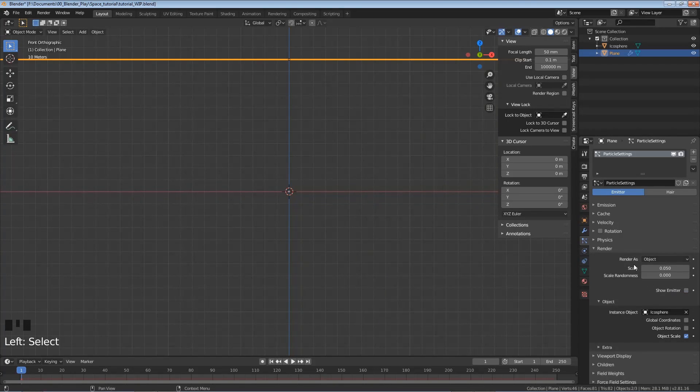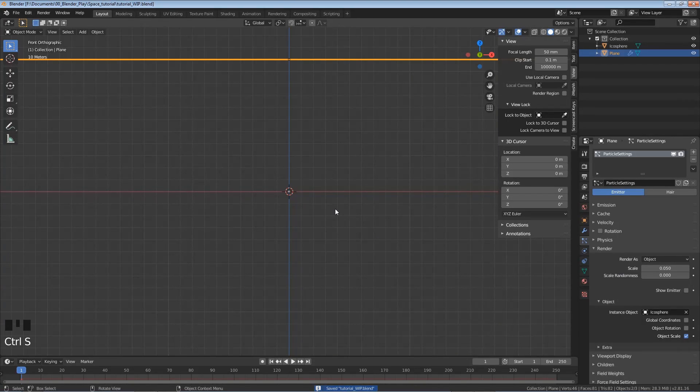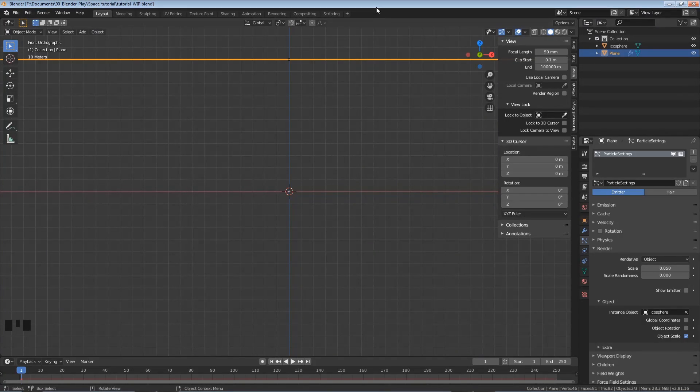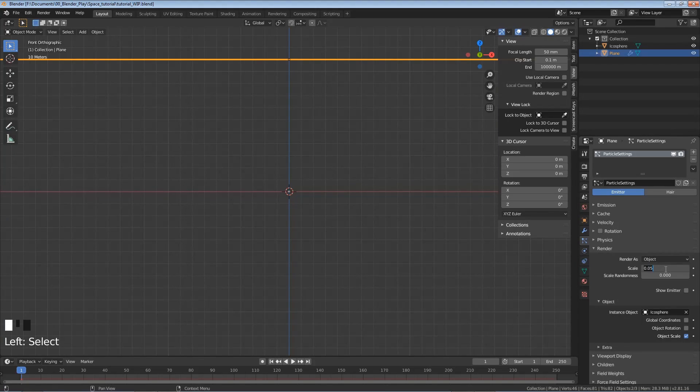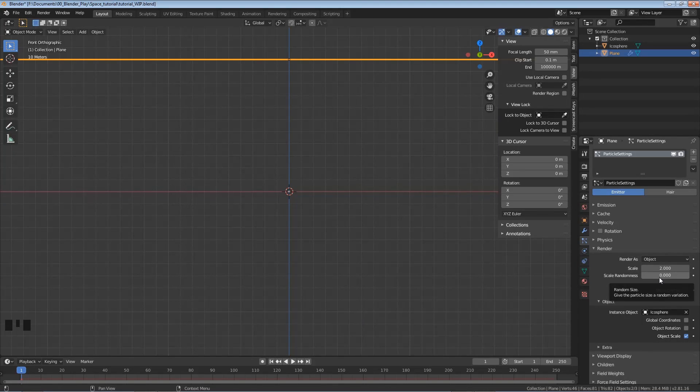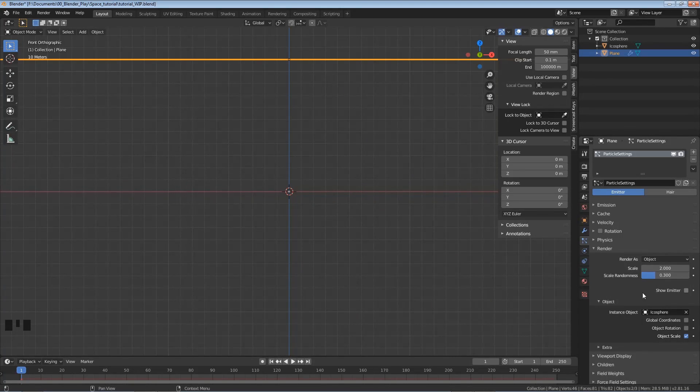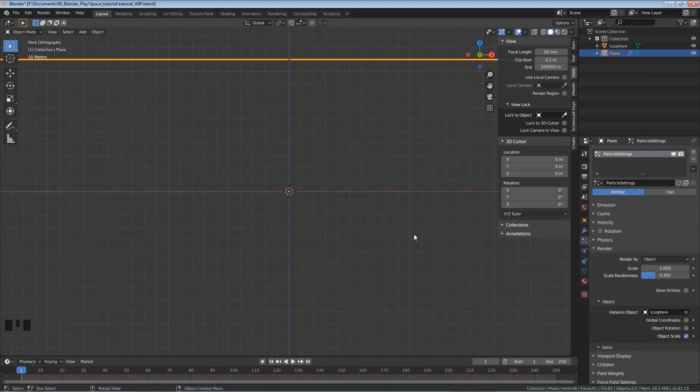And that's all we need to do for the particle settings. I'm going to go ahead and save. Oh, I did forget one thing we need to change. Under this Render Settings, I want to change the scale. I'm going to click in here and change the scale to 2. That's just going to make our icospheres a little bit bigger. And then I'm going to change this value to 0.3. That's just going to give some of their scale a little bit of randomness so they're not all exactly the same size. So now we're done with the particle settings.